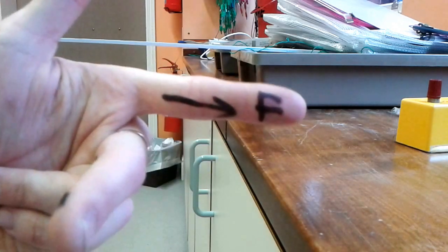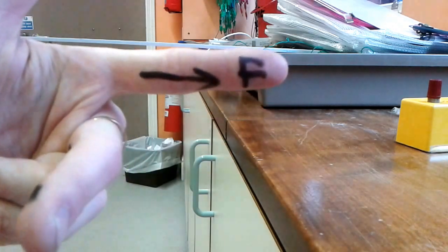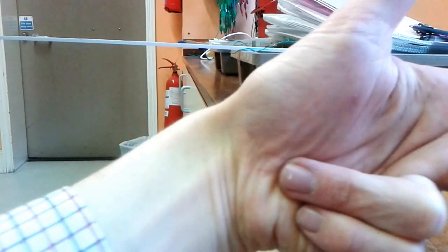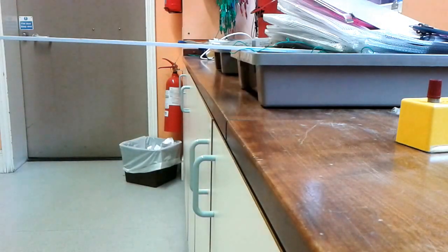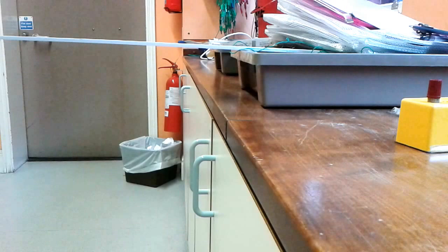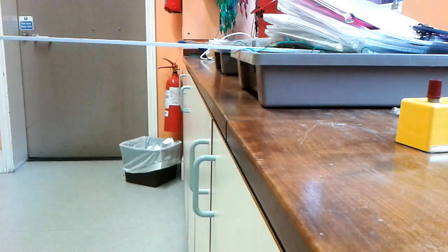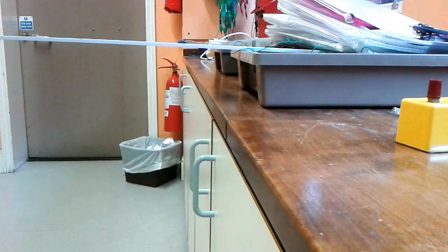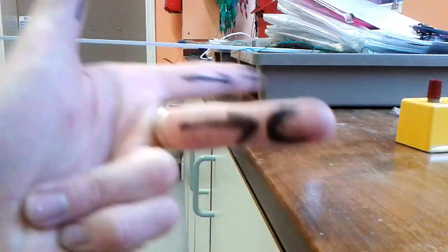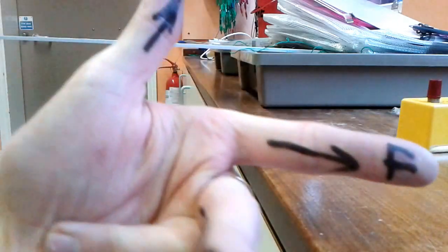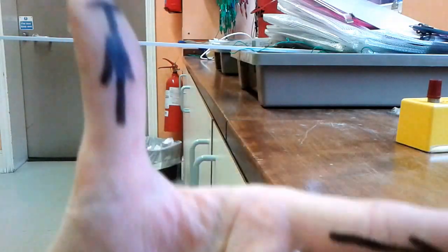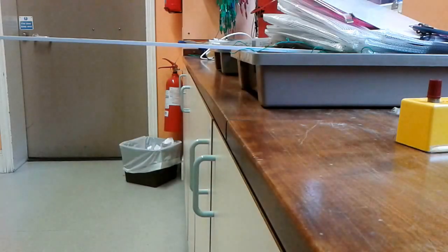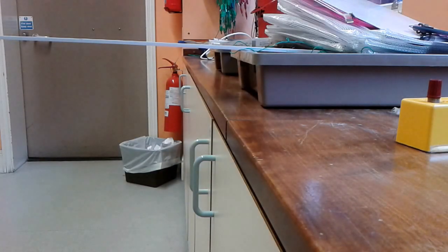So we've got first finger field, second finger current. Then your thumb—people often call it thrust just to avoid using the F—so we'll call that T for thrust. So if you orient your fingers correctly, your thumb will tell you the direction of the thrust. Now let's check this for our setup we had here.